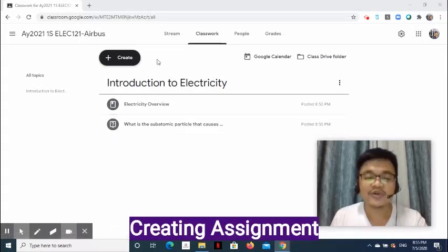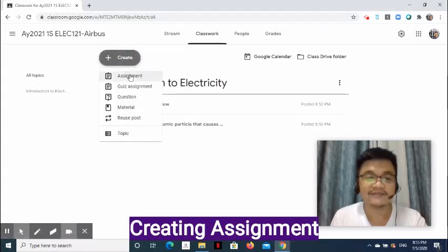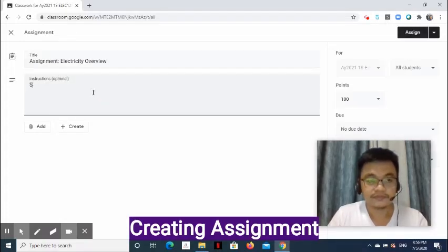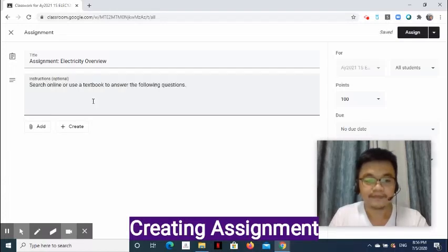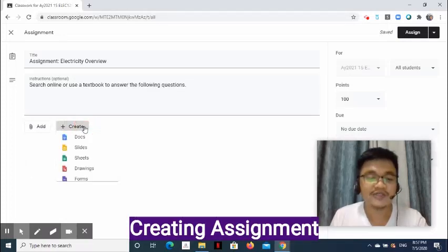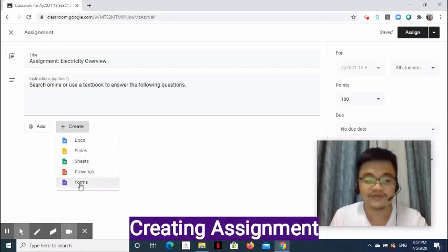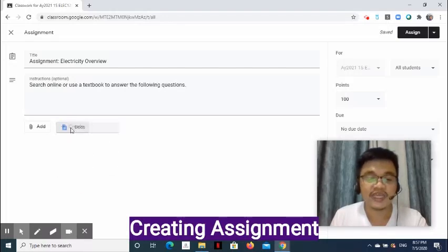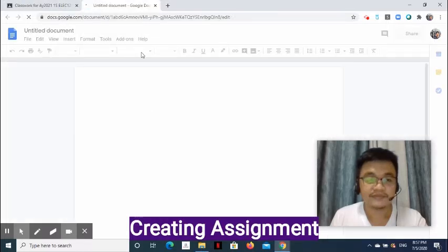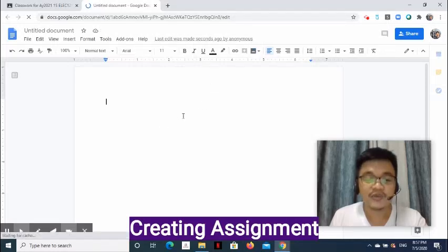Now, how do we create an assignment? In the Classwork page, click Create, then select Assignment. Click the Add button to upload a file from Google Drive, enter a link, upload a file from a computer, or enter a YouTube video link. We may also create files using Docs, Slides, Sheets, Drawings, and Forms. For this demonstration, let's create a Docs file. Notice that a new tab opens — this is where you can write your instruction or question for the student to answer. At the upper left side of the page, enter the Docs file name.